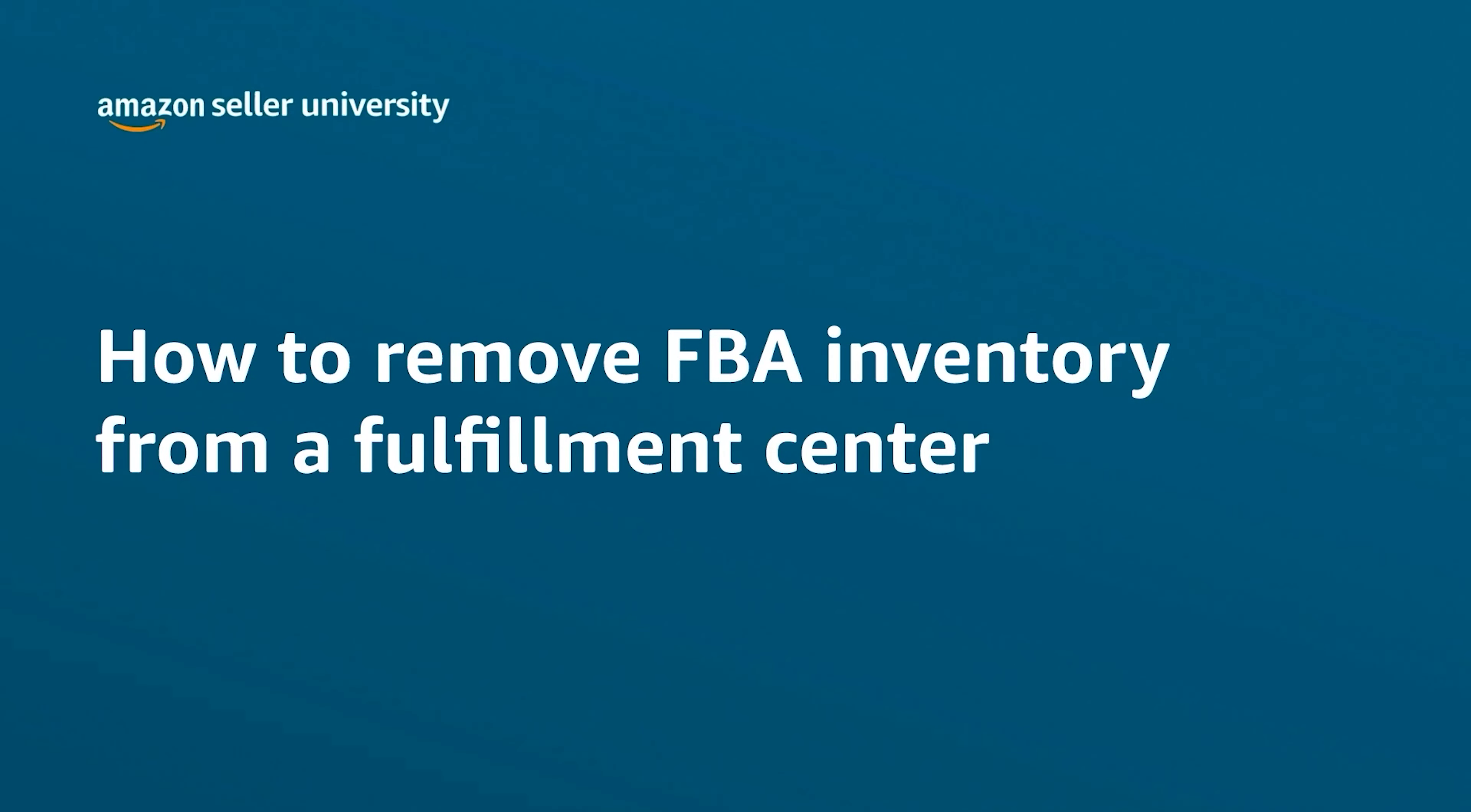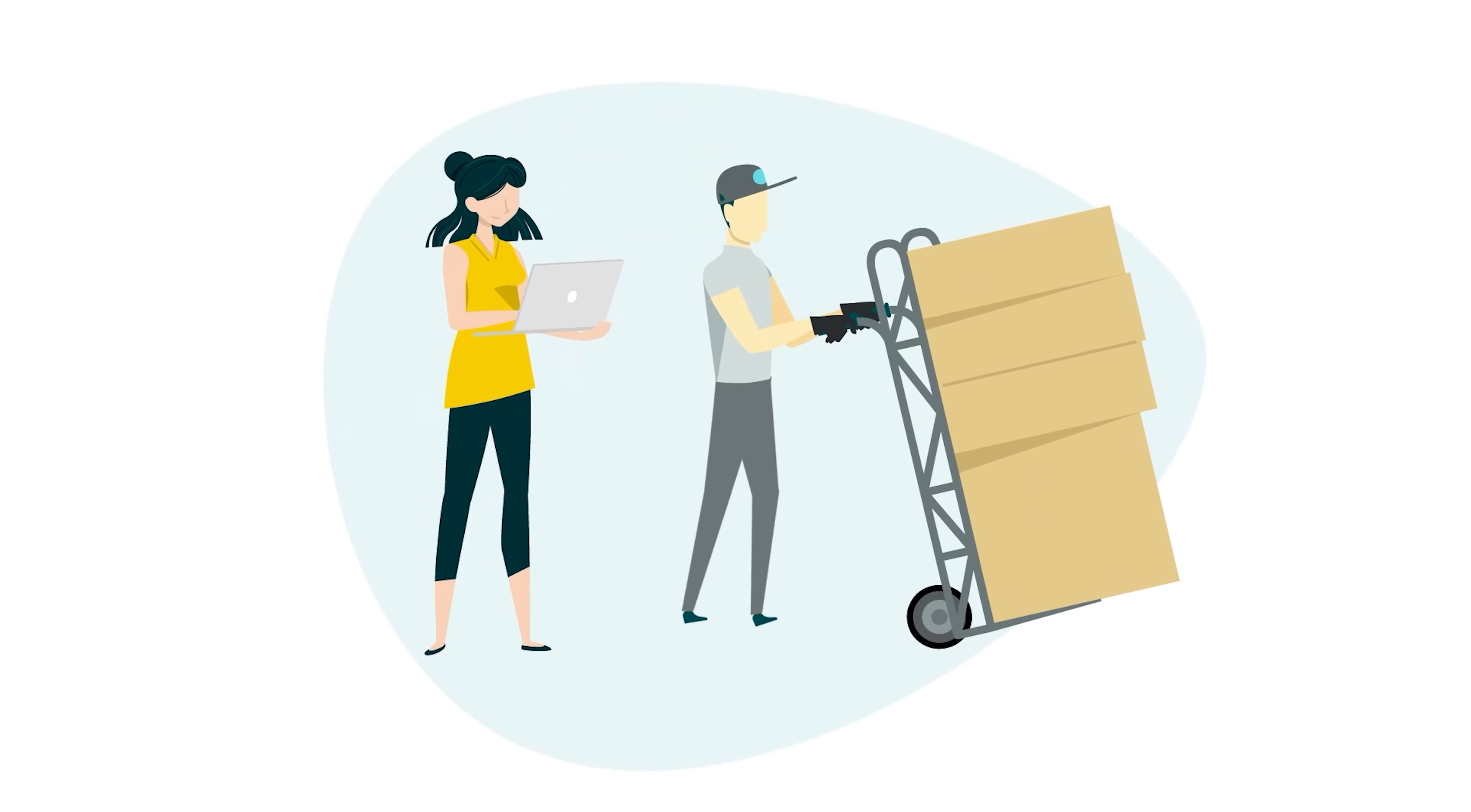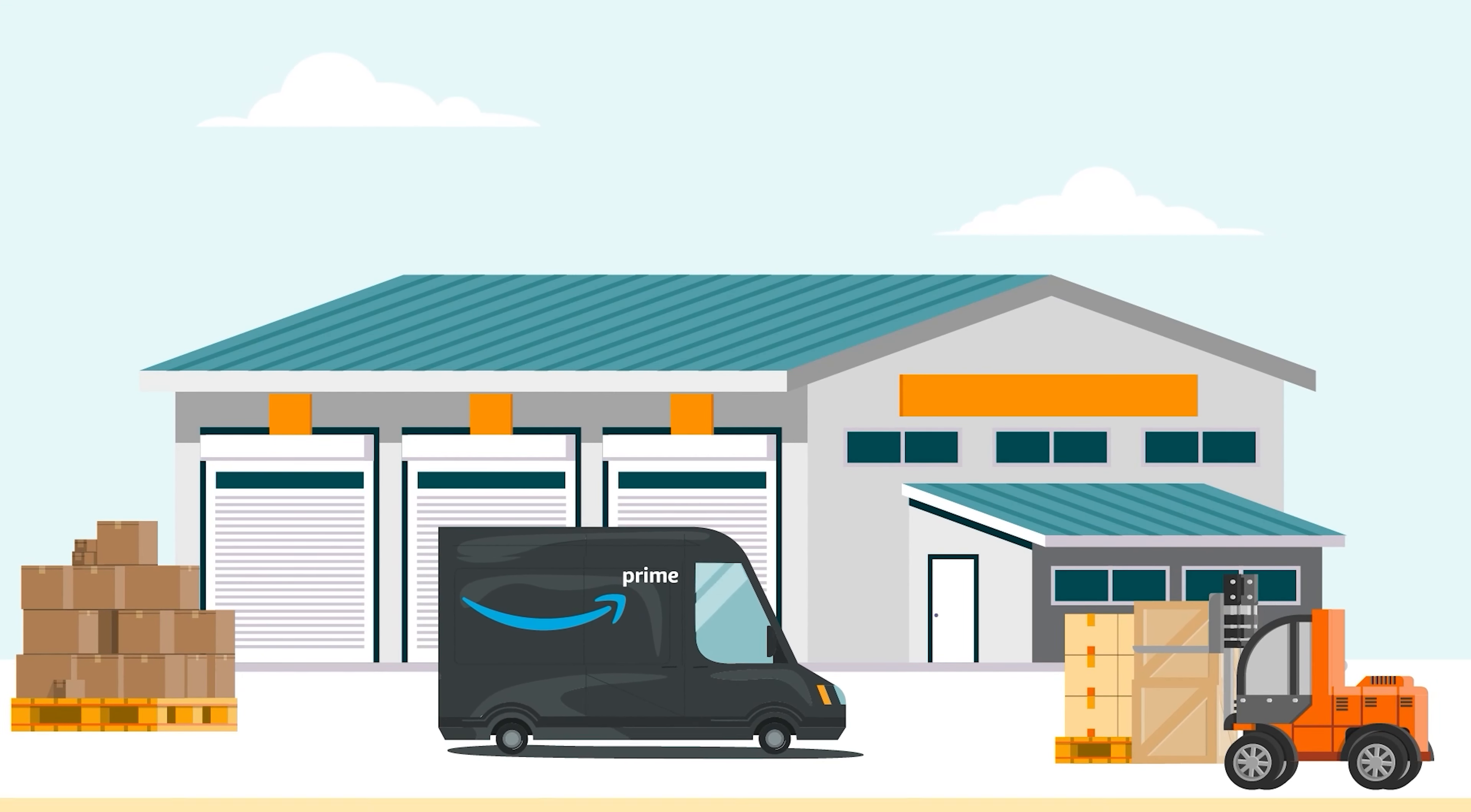Welcome to our training How to Remove FBA Inventory from a Fulfillment Center. You can use removal orders in Seller Central to get your items back from a fulfillment center or have Amazon dispose of them for you.